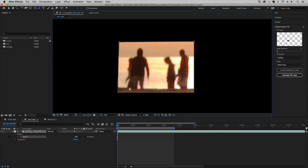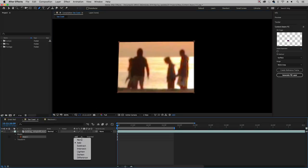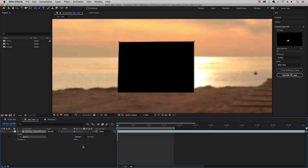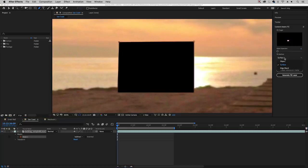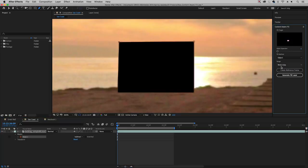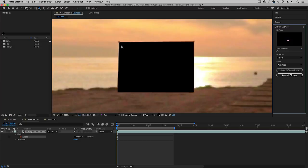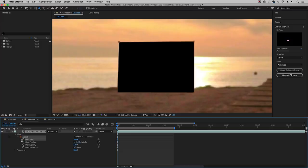So then from the mask drop down, choose subtract. And the next step is just to make sure that your fill method this time is not surface, but object. And also we want to choose work area. But before we hit generate fill layer, we have to track this rectangle, which means we want to make sure that it's completely covering the people as they're walking. So to do that, just expand the mask and click on the toggle animation next to mask path.